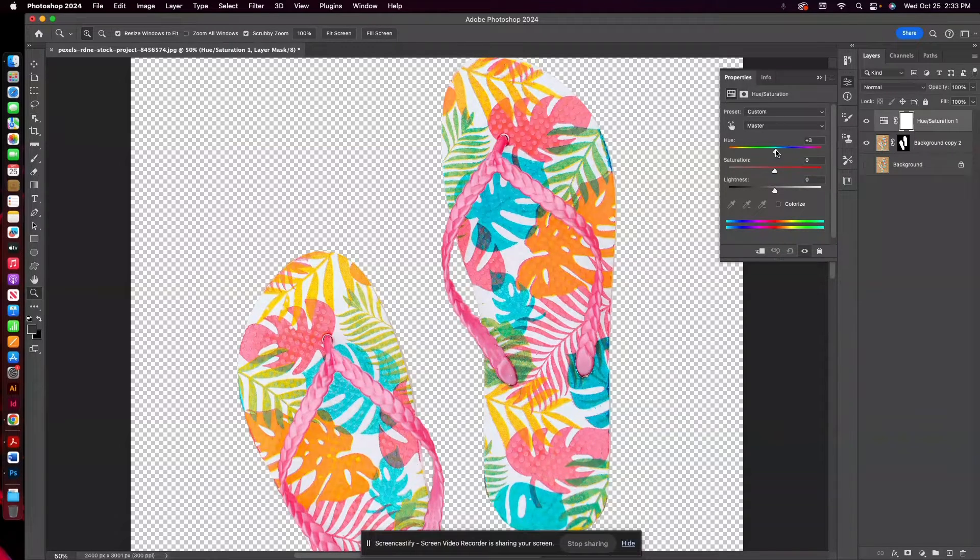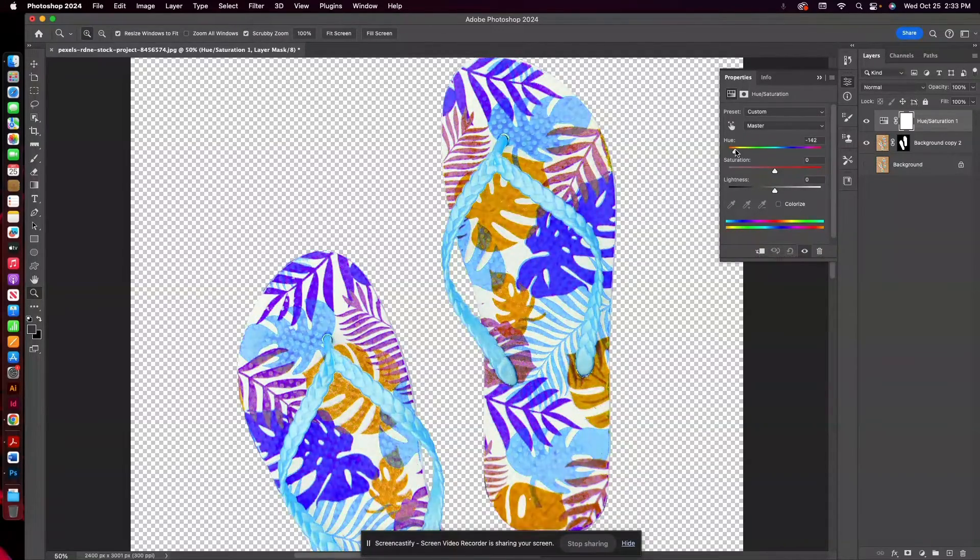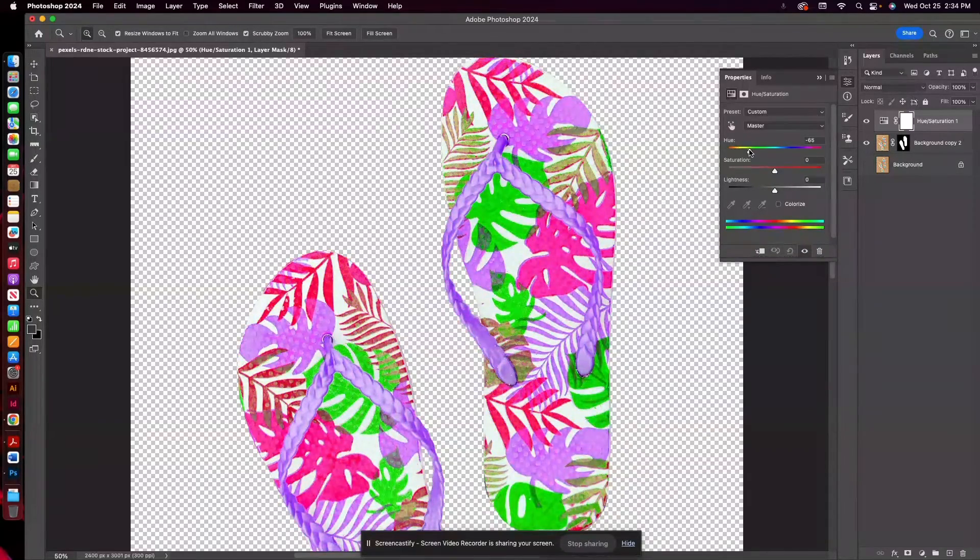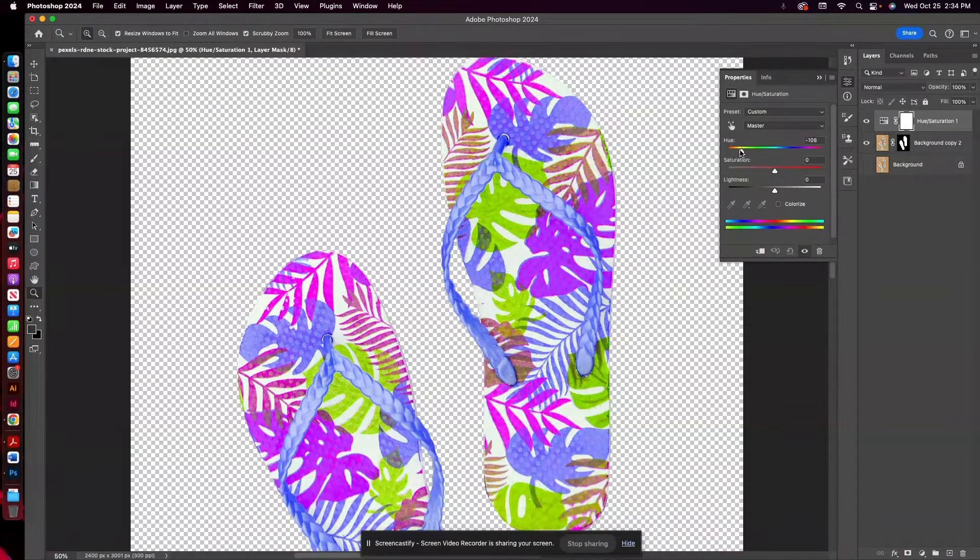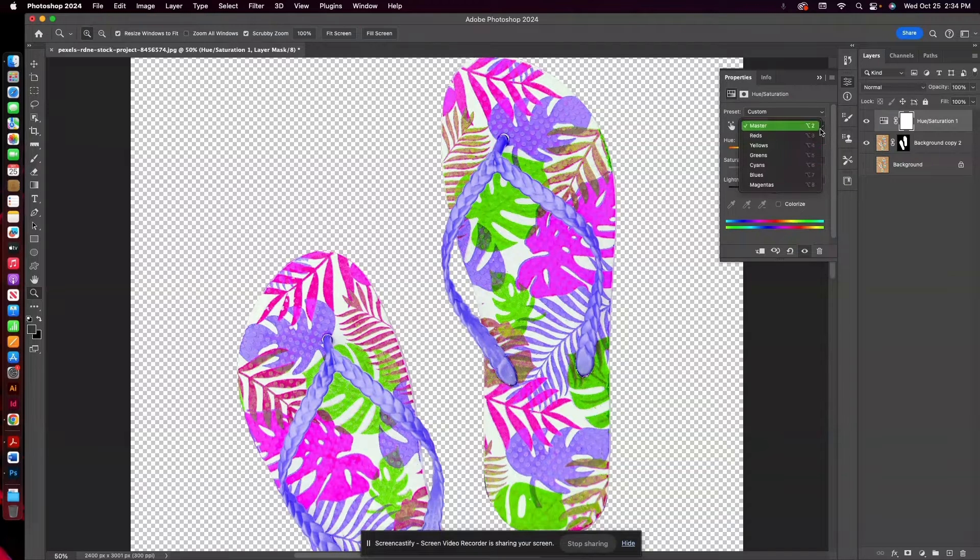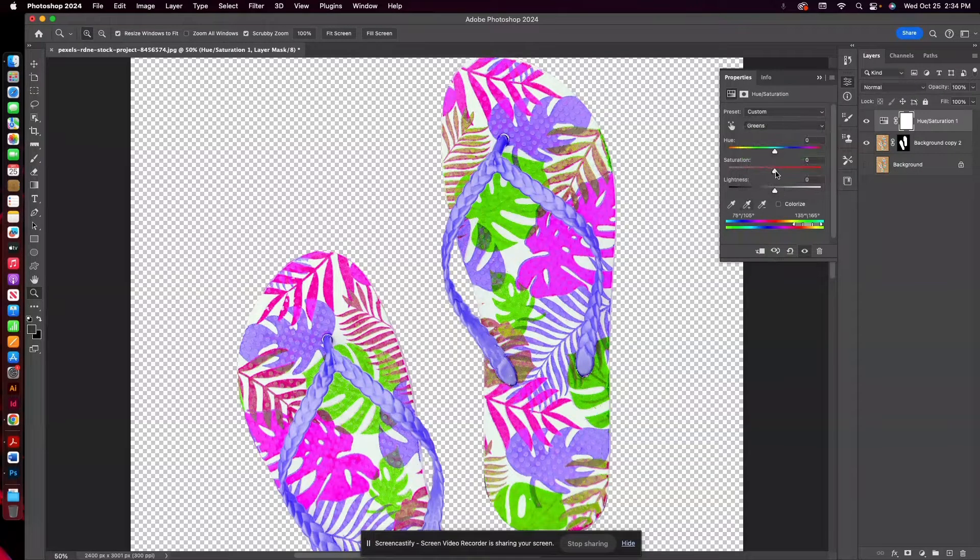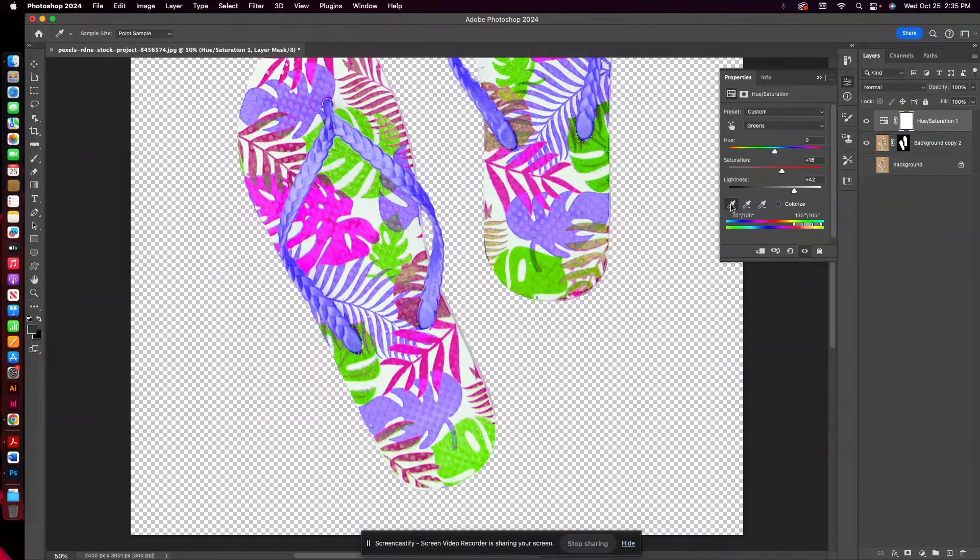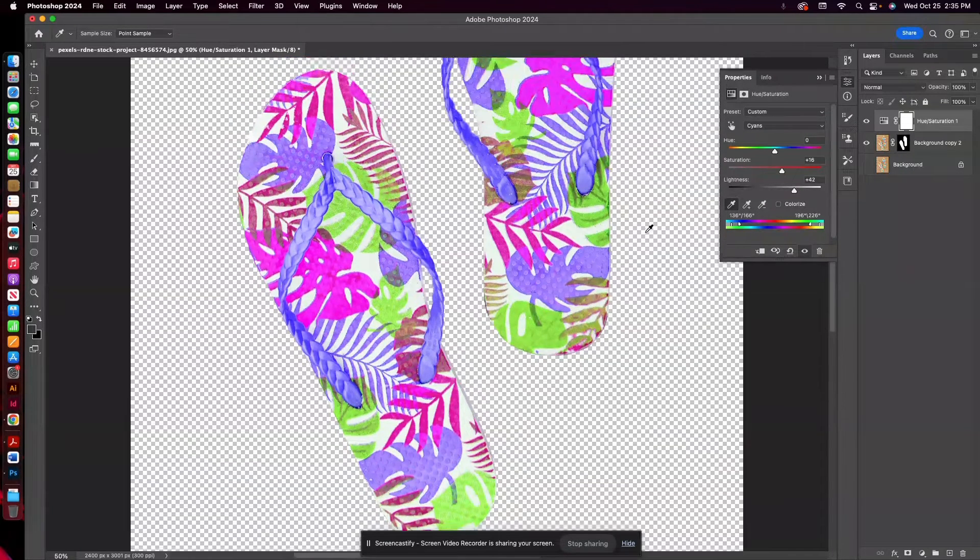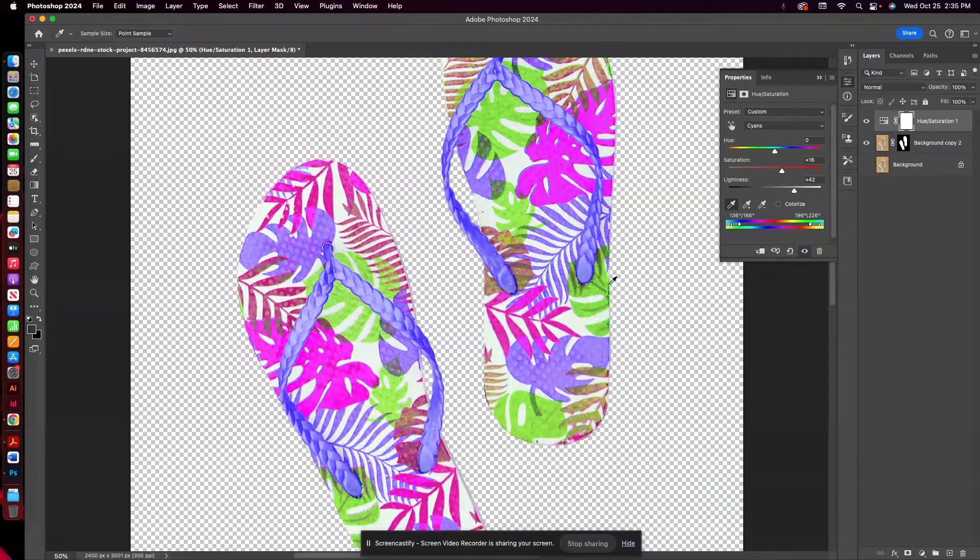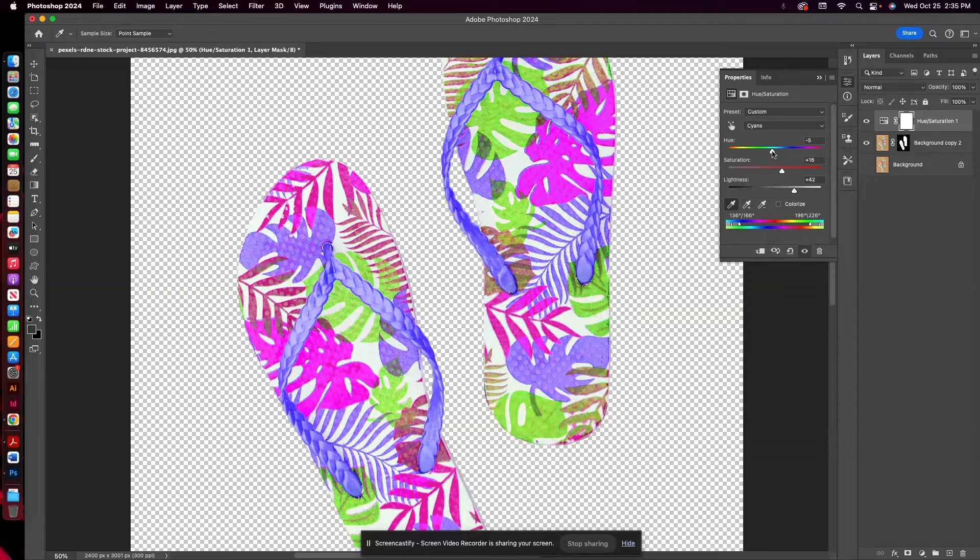We got some purple coming through, which is pretty good. Let's use this one and go to Greens. So I want to get this green to have a little bit more of that teal hue to it.